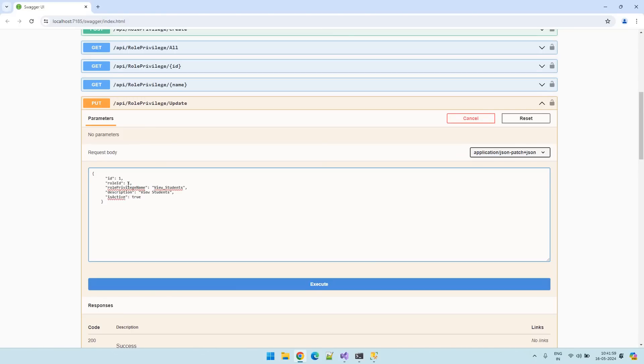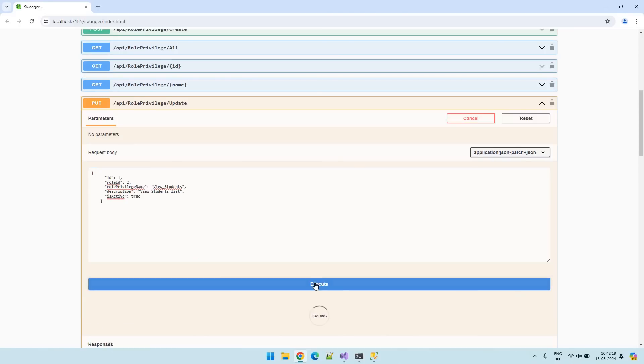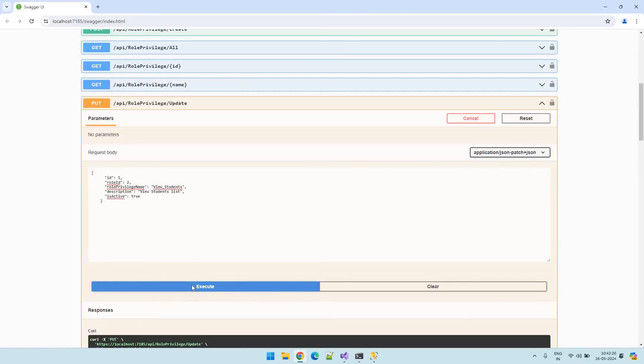Modify role ID 122. Now I want to map that to role ID 2. And change the description. View students list. OK. Those are the two changes I want to do. Execute it.